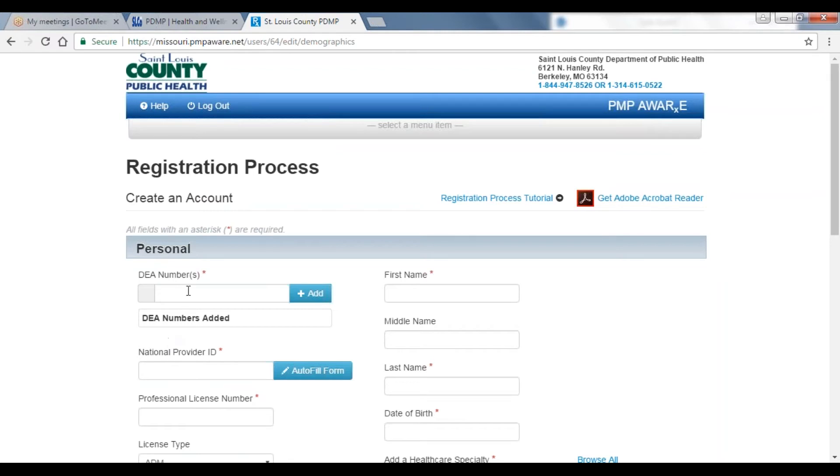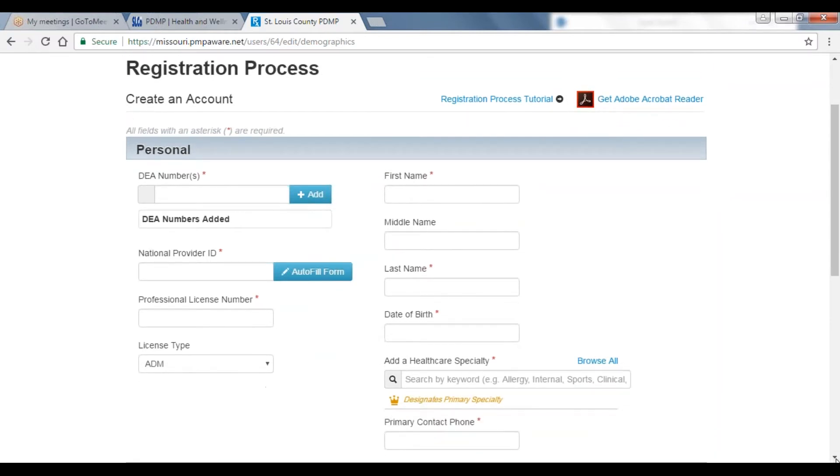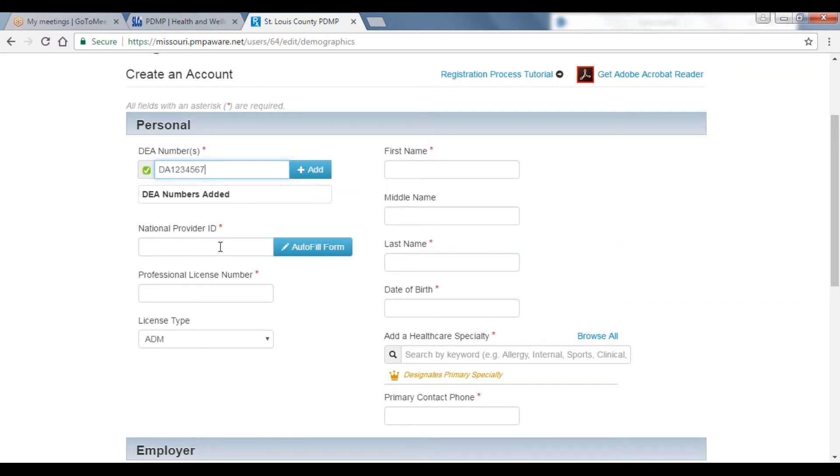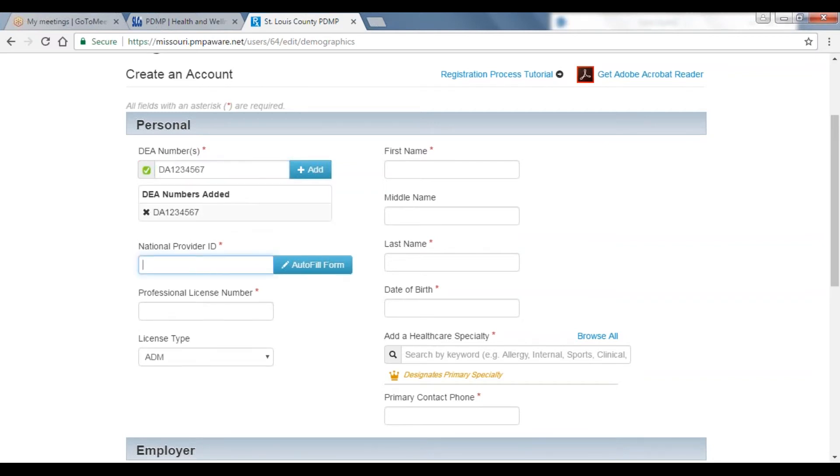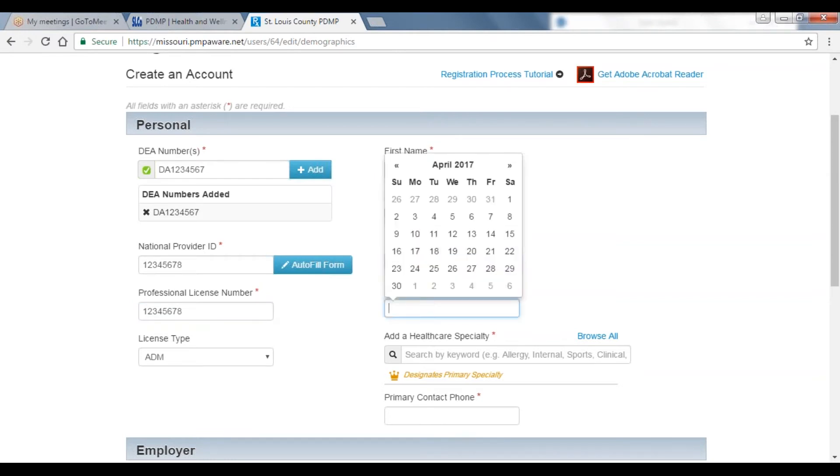Required fields are marked with a red asterisk. The first box asks for your DEA number. If you have multiple DEA numbers, all of them can be provided at this time. Please submit your DEA number, your NPI or National Provider ID, your State Professional License Number and License Type, your First Name and Last Name.